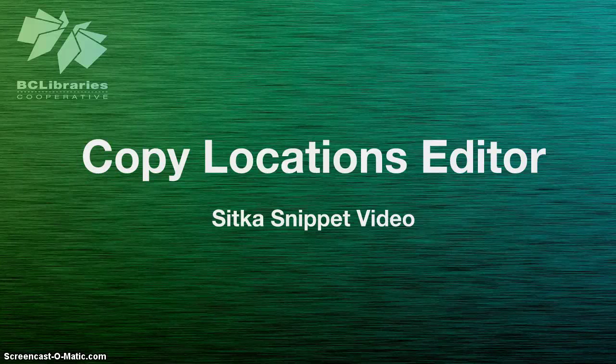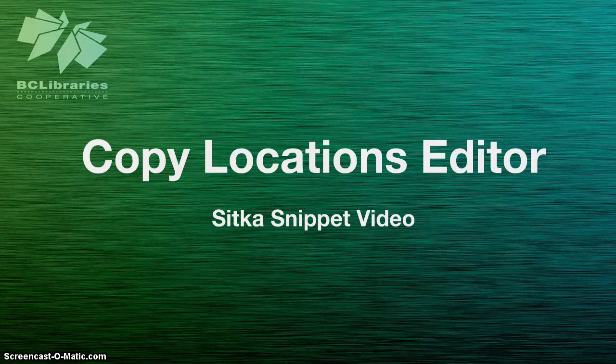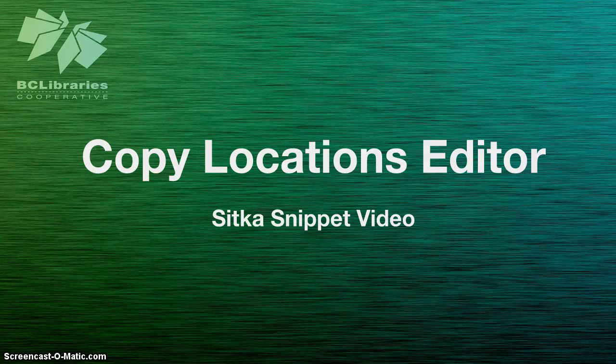This short video will show you how to create and edit shelving locations using the Copy Locations Editor in Sitka Evergreen.